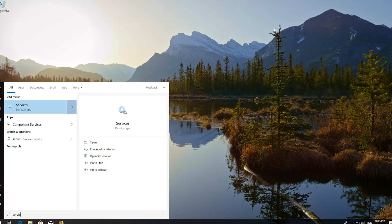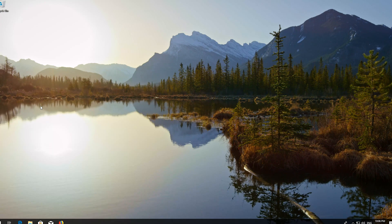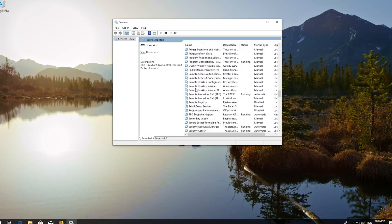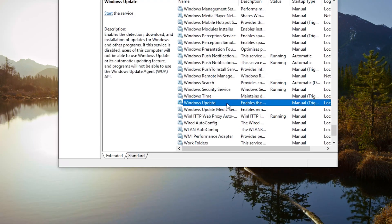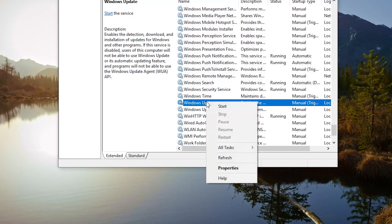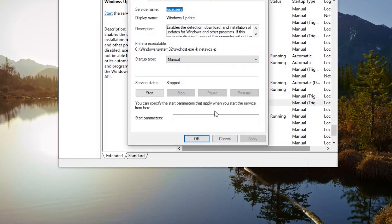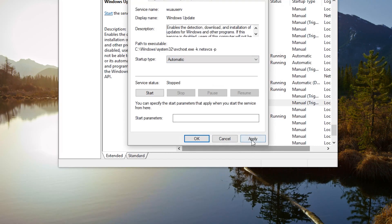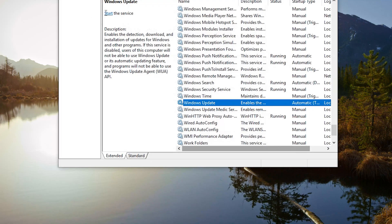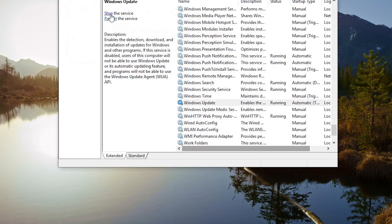Open Start and type Services, then open Services. Locate the Windows Update service, right-click it, and select Properties. In Startup type, select Automatic. Press Apply and then OK. Press Start the service. If your service is already enabled, press Restart the service.